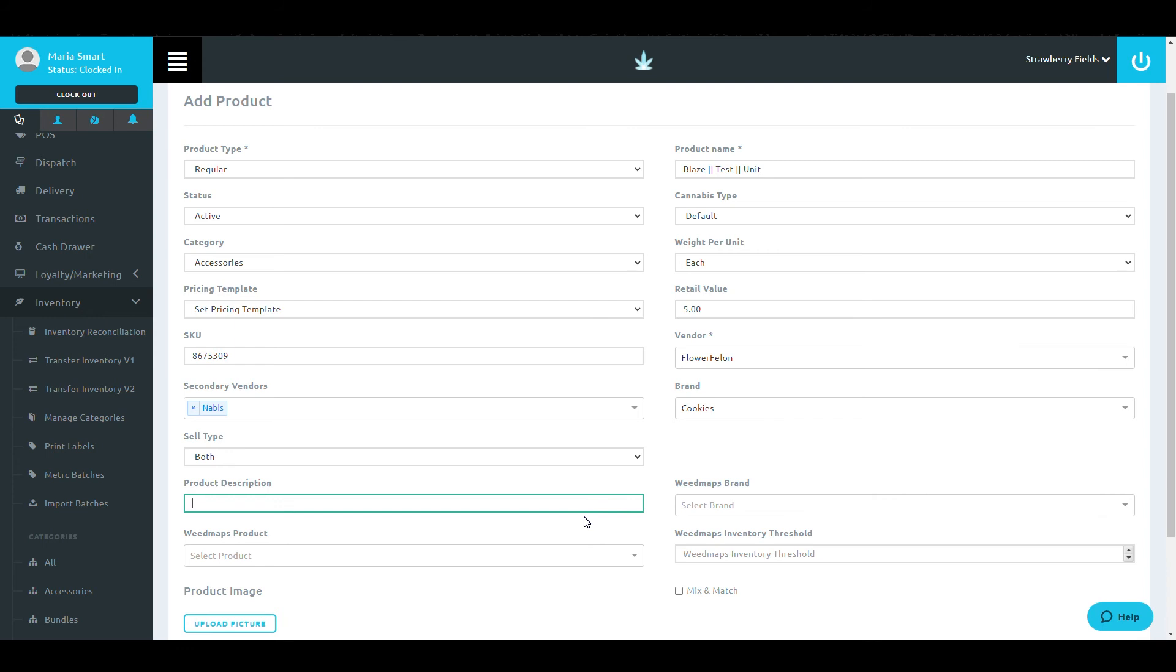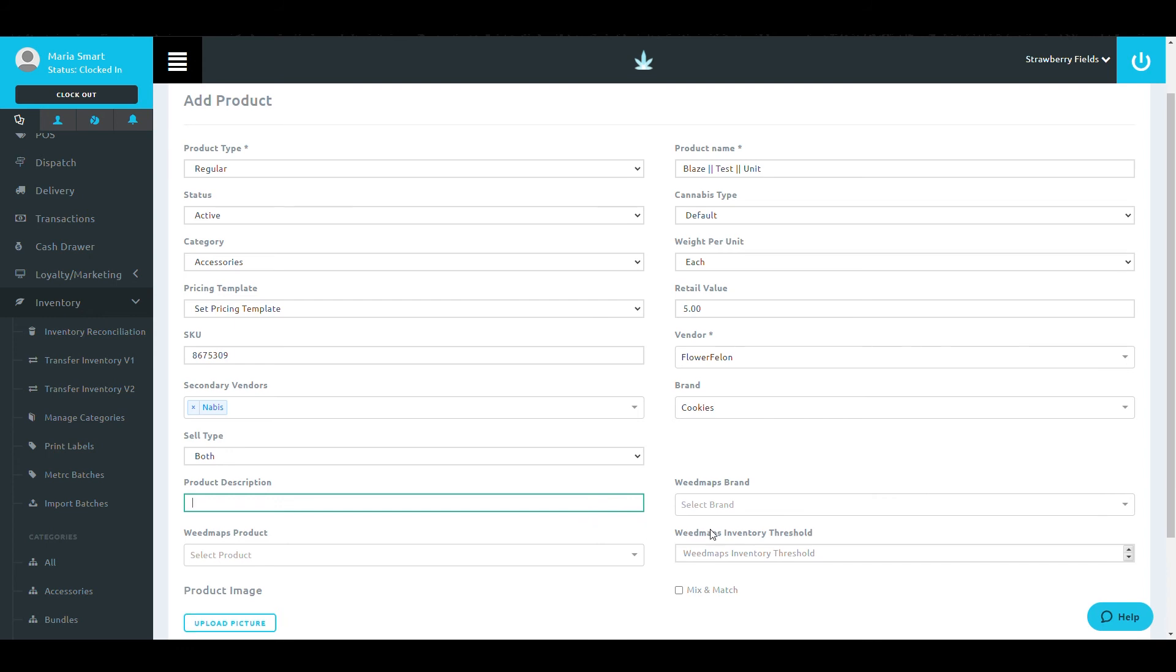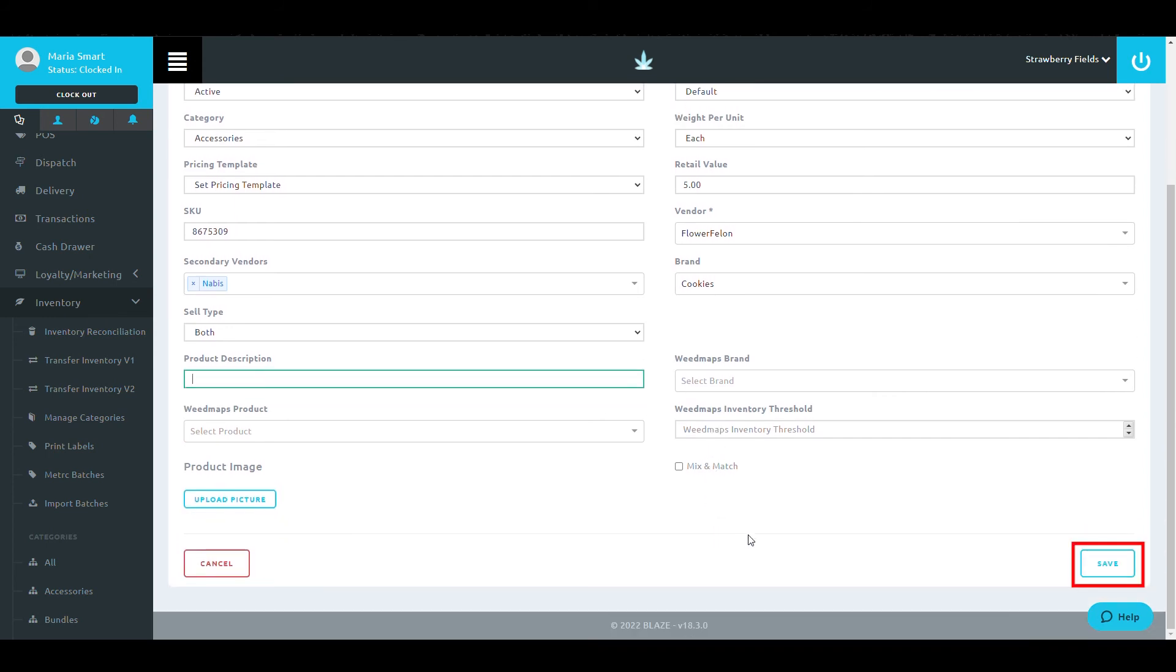Once you have filled out all of your required information, click the blue save button at the bottom of the screen.